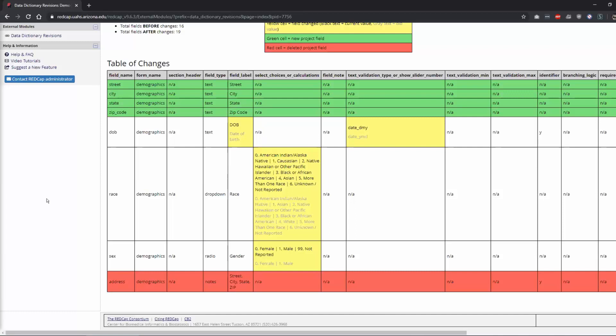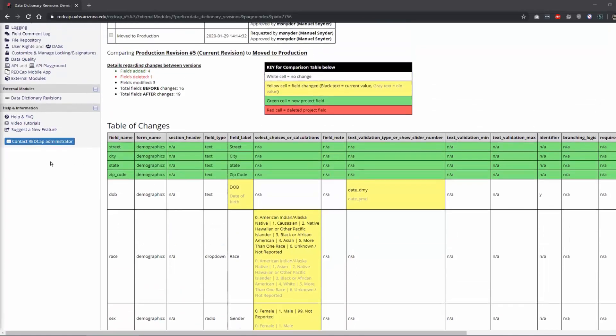This would be a really nice feature for people to be able, and us, to be able to go back and see what kind of changes have been made. I frequently, after I approve a change, think, oh, I wonder what I just did. And it would be nice to be able to be sure that I could go back and look and see what those changes were. So I'm thinking so that both of you who are on the call, if you start seeing this external module show up by default and the data dictionary revision showing up in your menu, it's because we've enabled it on all the projects by default.